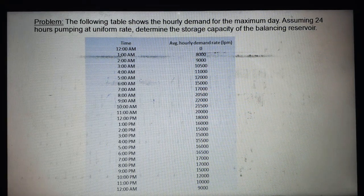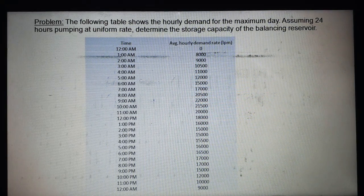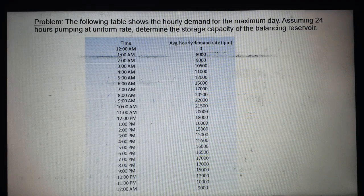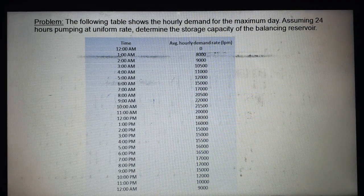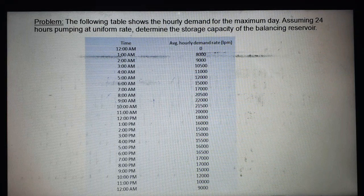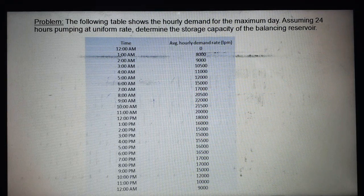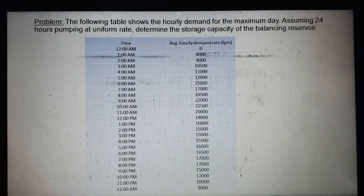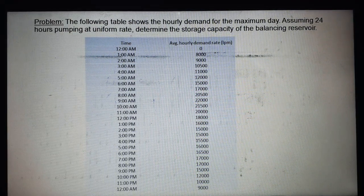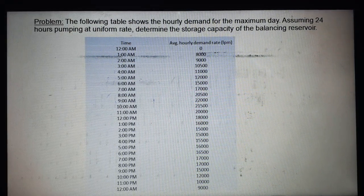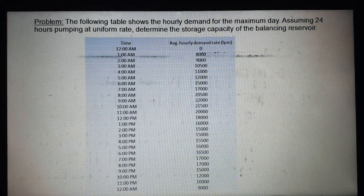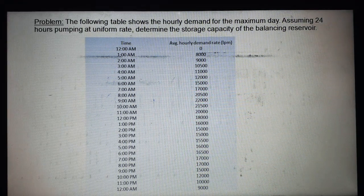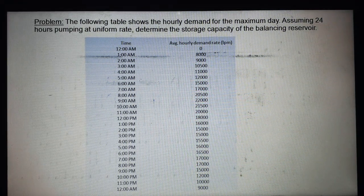Good morning students. Today we discuss a problem which depends upon water demand. The problem involves a table of hourly demand for the maximum day, assuming 24-hour pumping at a uniform rate, and we need to determine the storage capacity of the balancing reservoir.